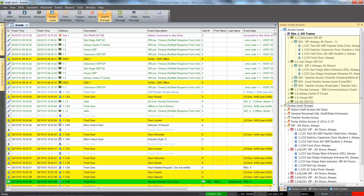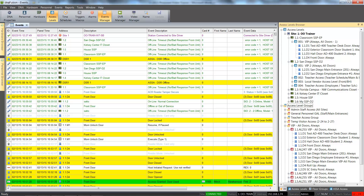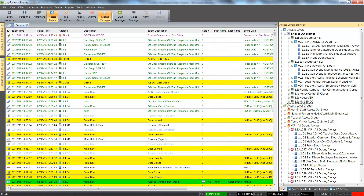Legacy access levels require that an access level be created at the SSP. Legacy access level groups are then created to group the individual access levels from multiple SSPs together for ease of distribution to cardholders. Global access level groups provide an easy way for doors and elevators from multiple controllers to be grouped together in a single group without the need to create SSP-specific access levels, allowing a cardholder to have access to doors on multiple controllers with a single global access level group.